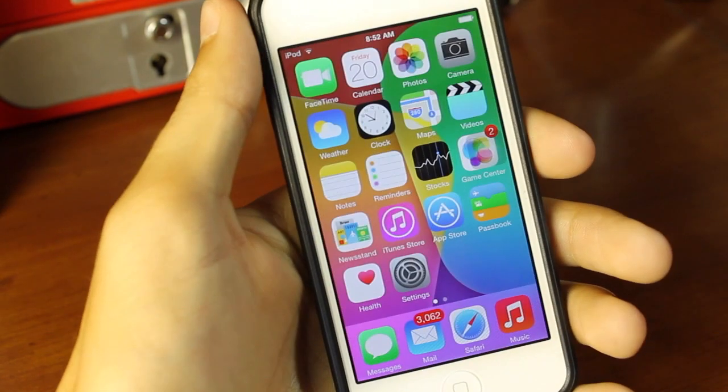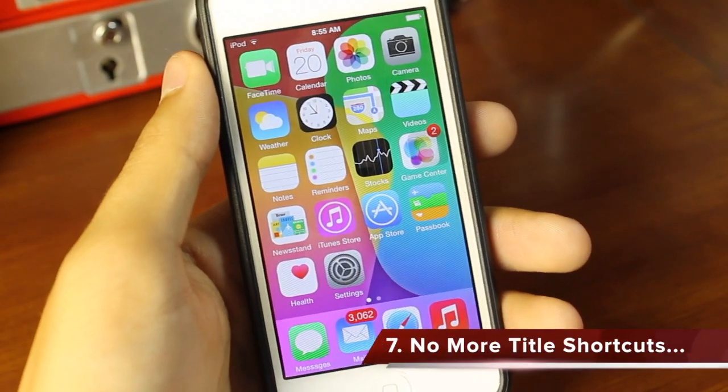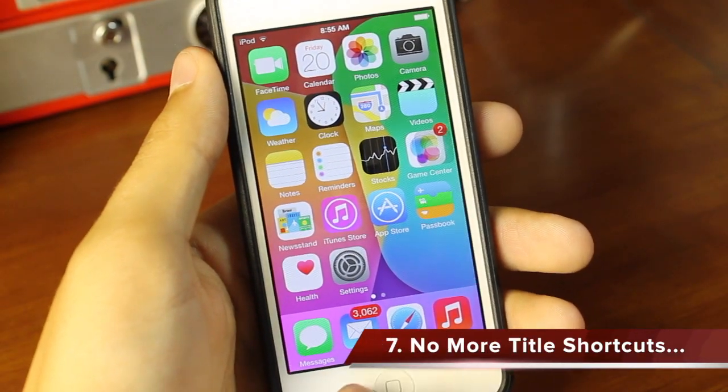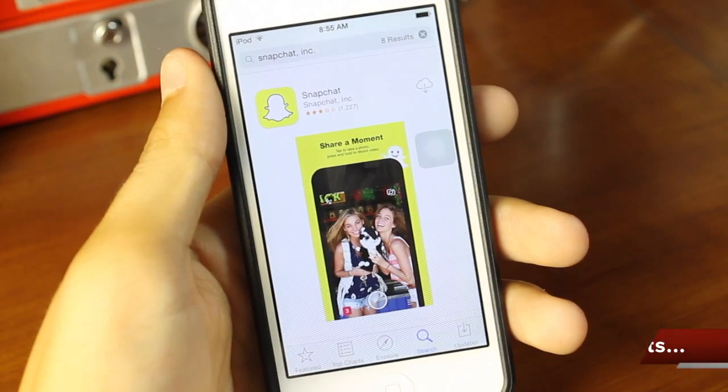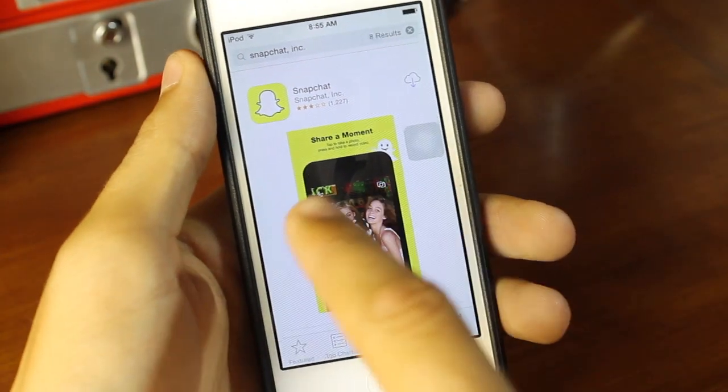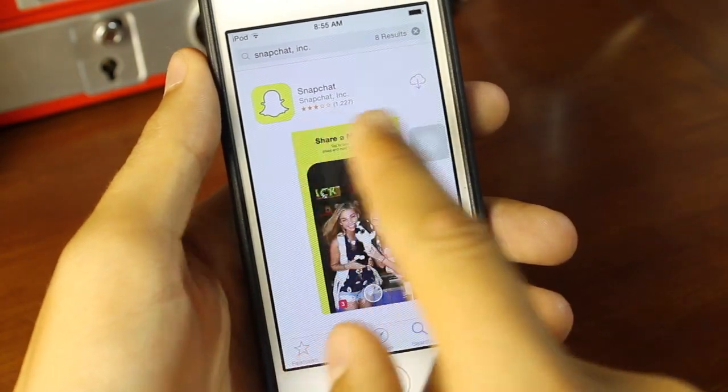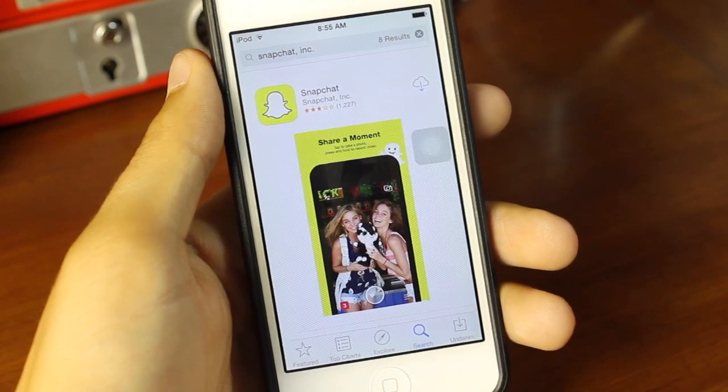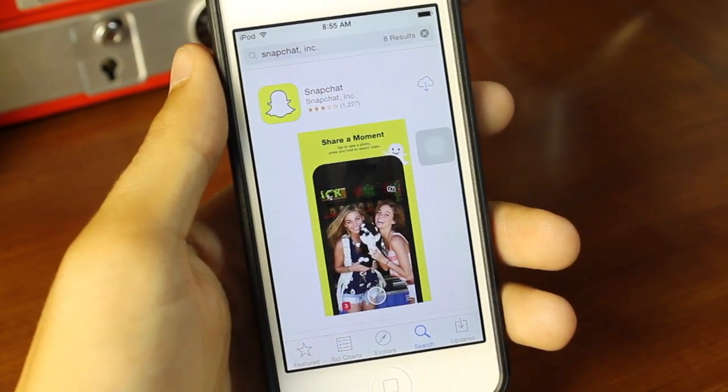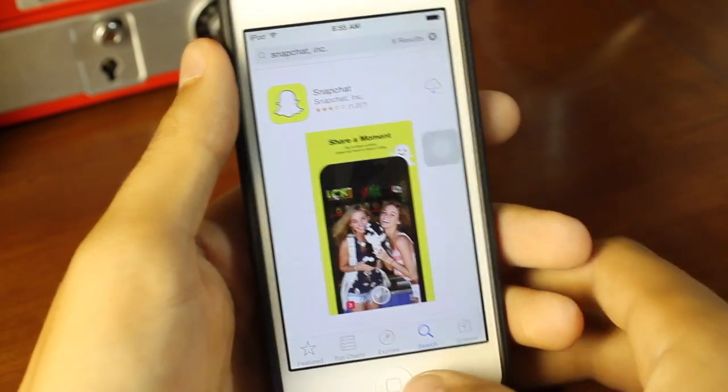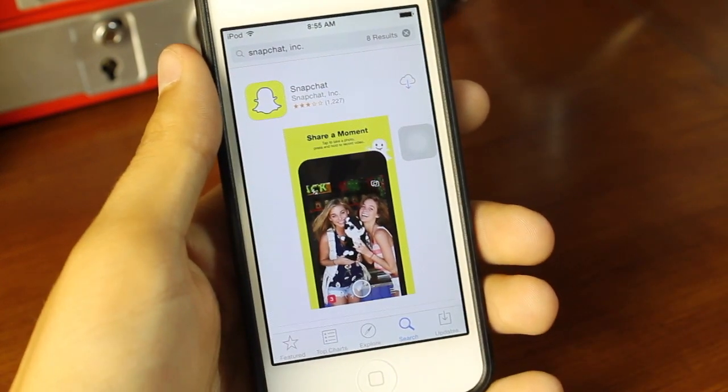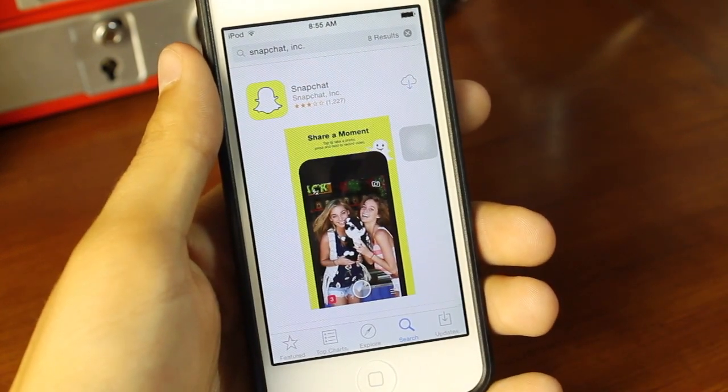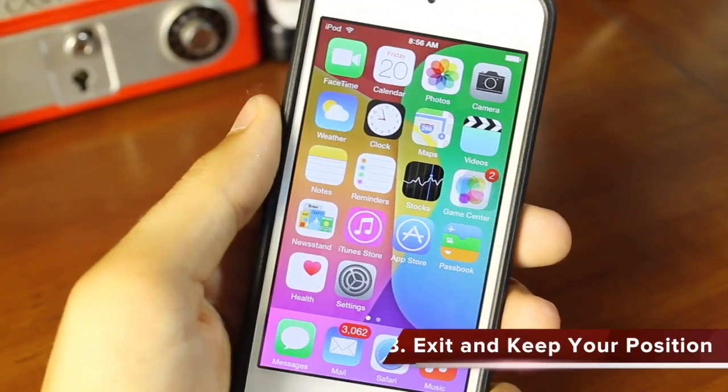Number seven is no more title shortcuts. This is a big one because I love this new improvement. Instead of having snap dot dot dot, instagram dot dot, or face dot dot dot for Facebook, you're now just going to have the whole title and author laid out for you. So no more of that snap dot dot dot, and that way you know which one you're actually downloading.